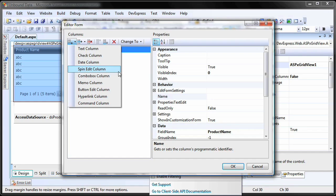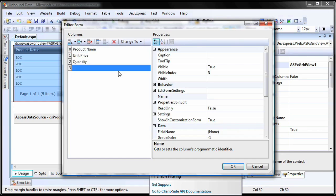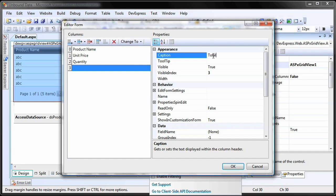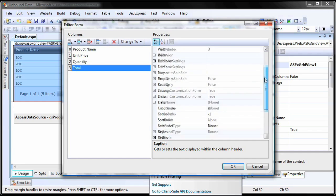Select Spin Edit Column. Since this new column isn't bound to any field in the data source, you want to specify the data type. In this case, for total, choose decimal.